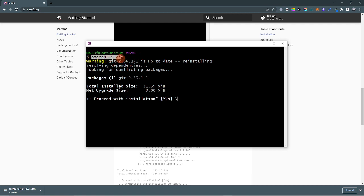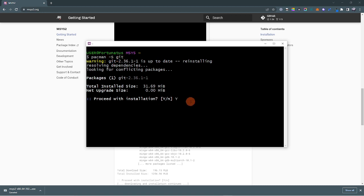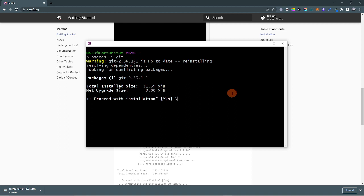Type it exactly like this with capital letter S. Just use capital letter Y to proceed. Once you type capital letter Y, just hit Enter and it will install. From here you can continue and work with any of the projects you need.